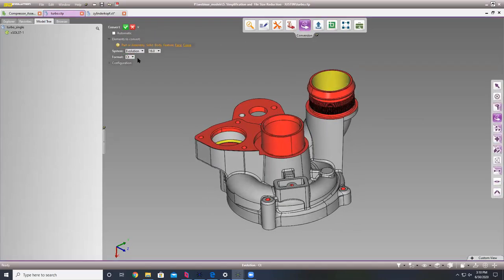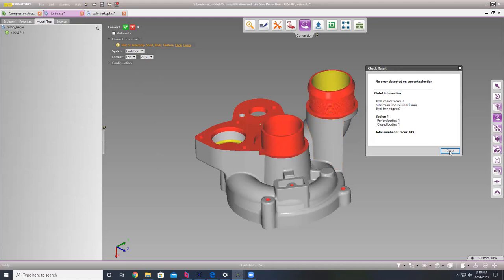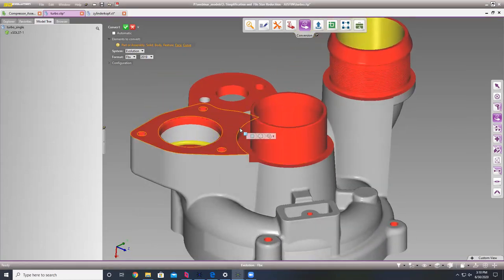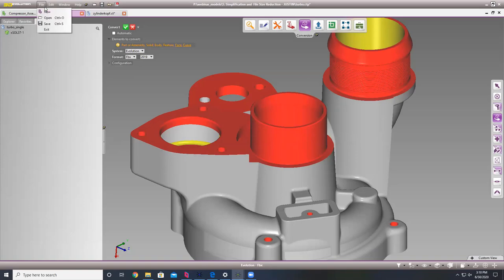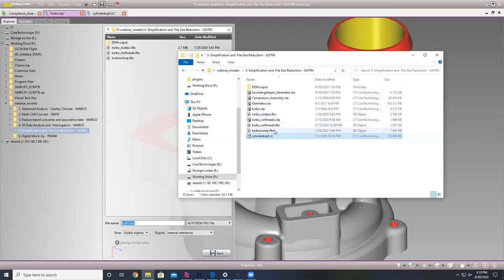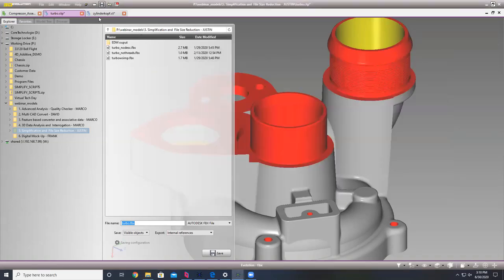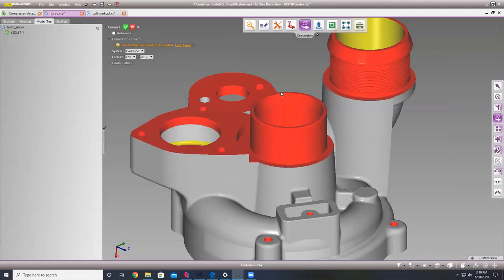Moving on to decimation. With this model, if you just wanted to write it out to an FBX and do no decimation — you didn't really care about polygon count — we can do that. It's going to look really nice and slim, but when we save this out as an FBX file, we are going to be looking at 2.7 megabytes.